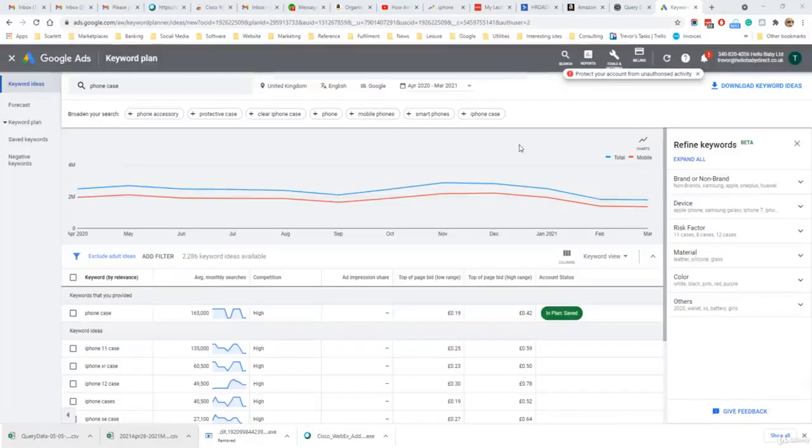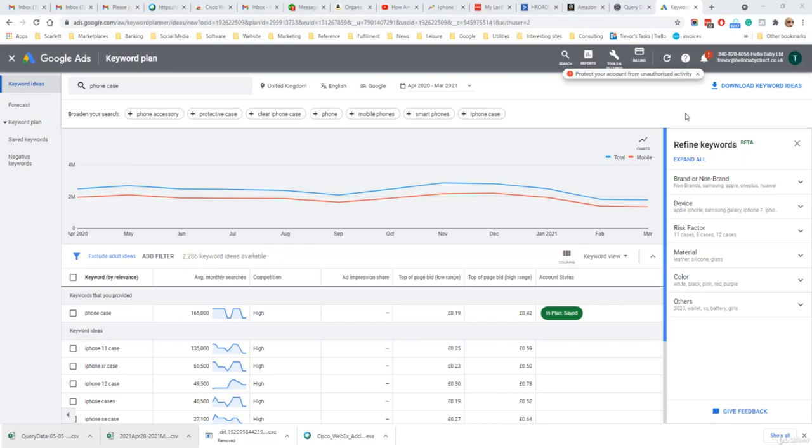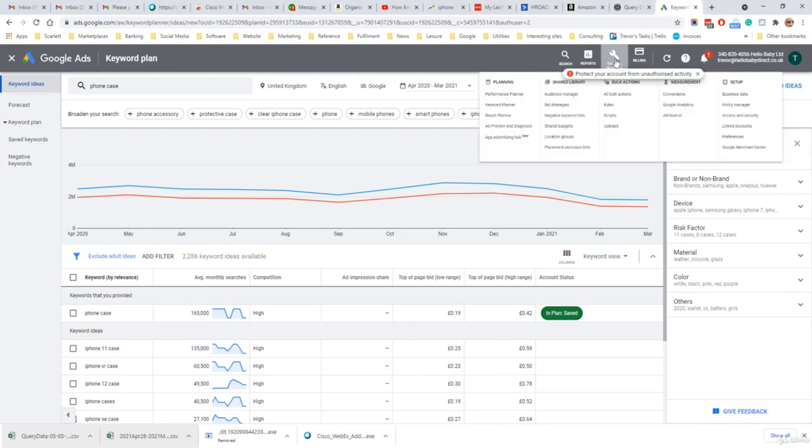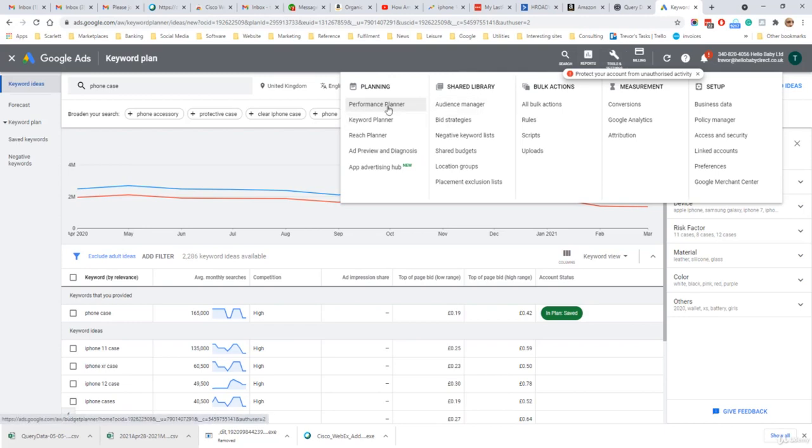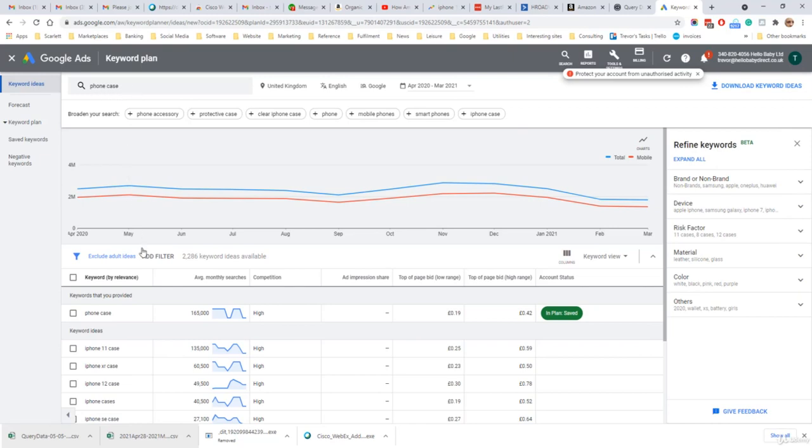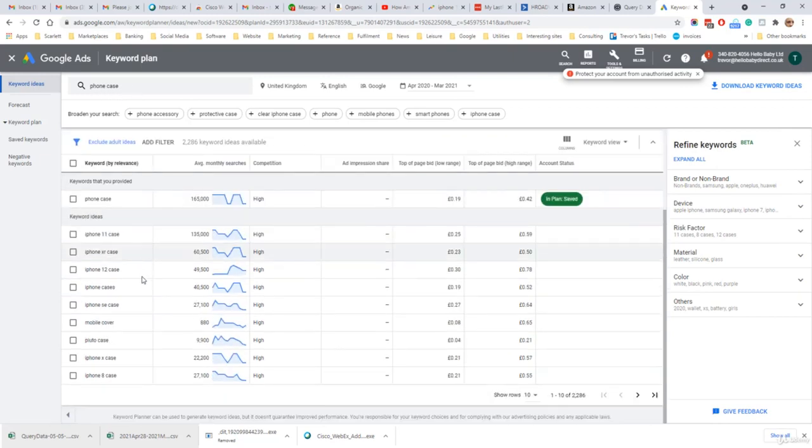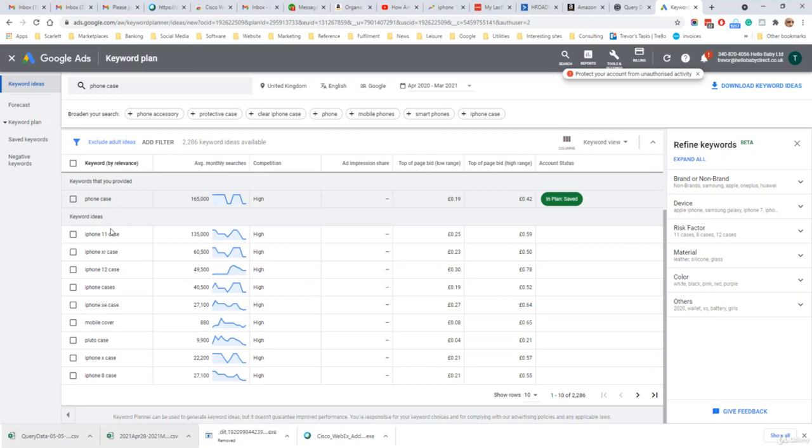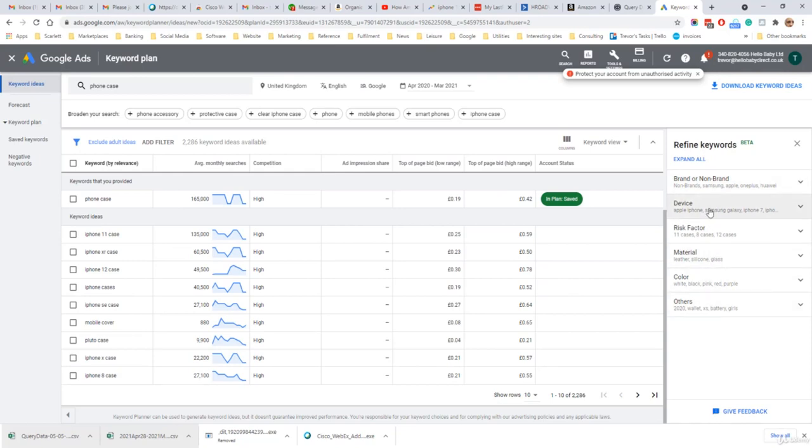Another tool from Google is their Keyword Planner. This is part of their Google Ads suite. If you log into your Google Ads account and go to Tools and then Keyword Planner, you can search for keyword ideas. Here I've searched for phone case and you can see the most popular search queries related to phone case and the average number of monthly searches. You can refine your queries to look at devices and other attributes, and you can export the results into a spreadsheet.